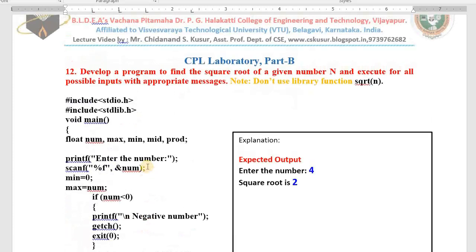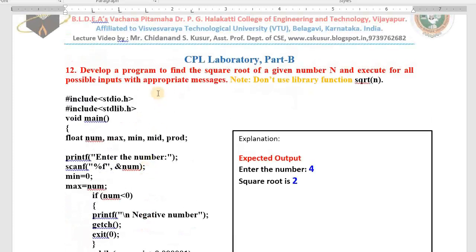Before writing the program, let me read the aim and objective given by the university: develop a program to find the square root of a given number N. The program must take one number as input, give the square root as output, and work for all possible inputs — even numbers, odd numbers, negative numbers — displaying appropriate messages. The condition is: do not use library functions. In math.h, sqrt is available, but we will not use it.